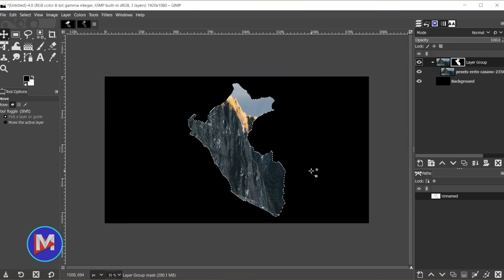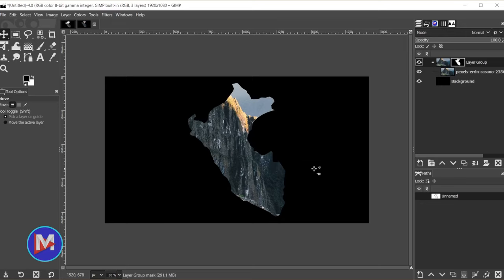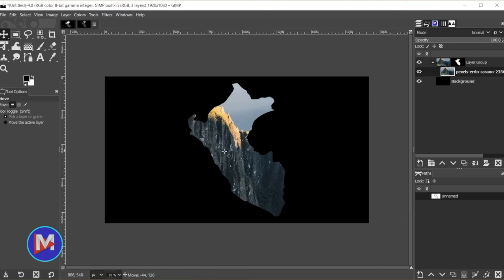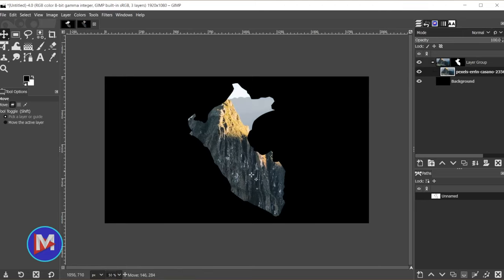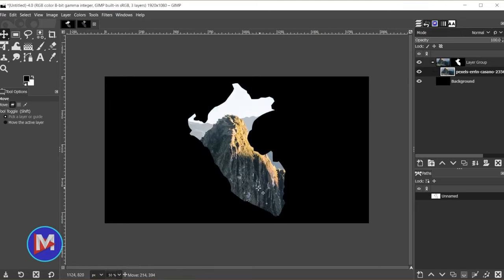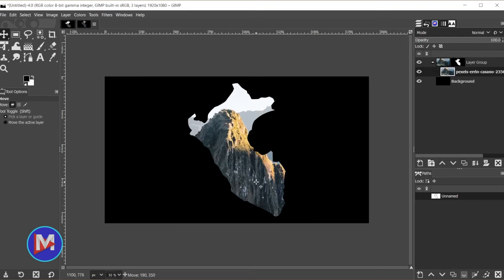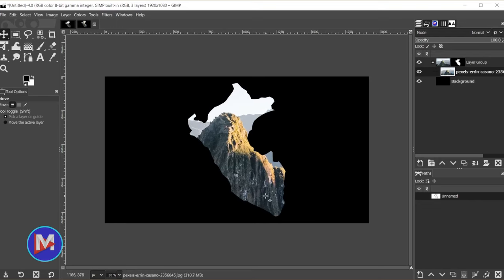I'll hit ctrl shift a once again to deselect that, command shift a on a Mac. So now we're going to come over here to the image inside the layer group, and with the move tool selected if we click and drag this image you'll see it's only going to drag the image inside the layer mask.